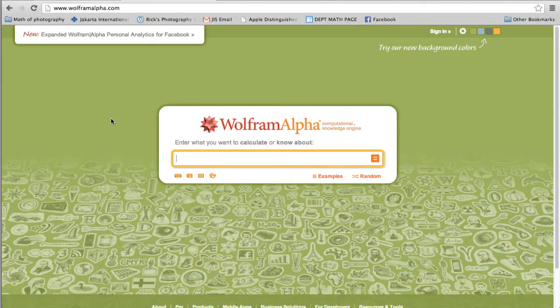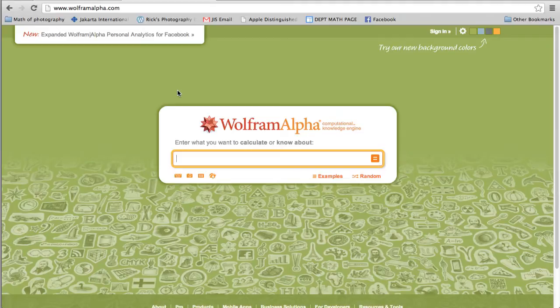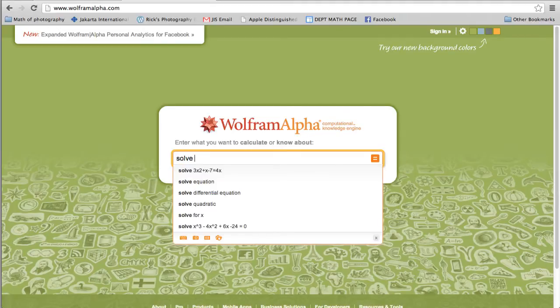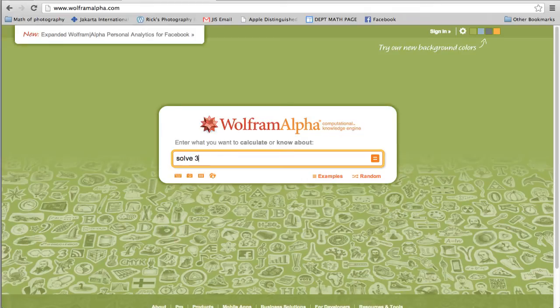In this video I'm showing you how to solve three equations of three unknowns using Wolfram Alpha. Just type in solve and I'll make up three equations and three unknowns.